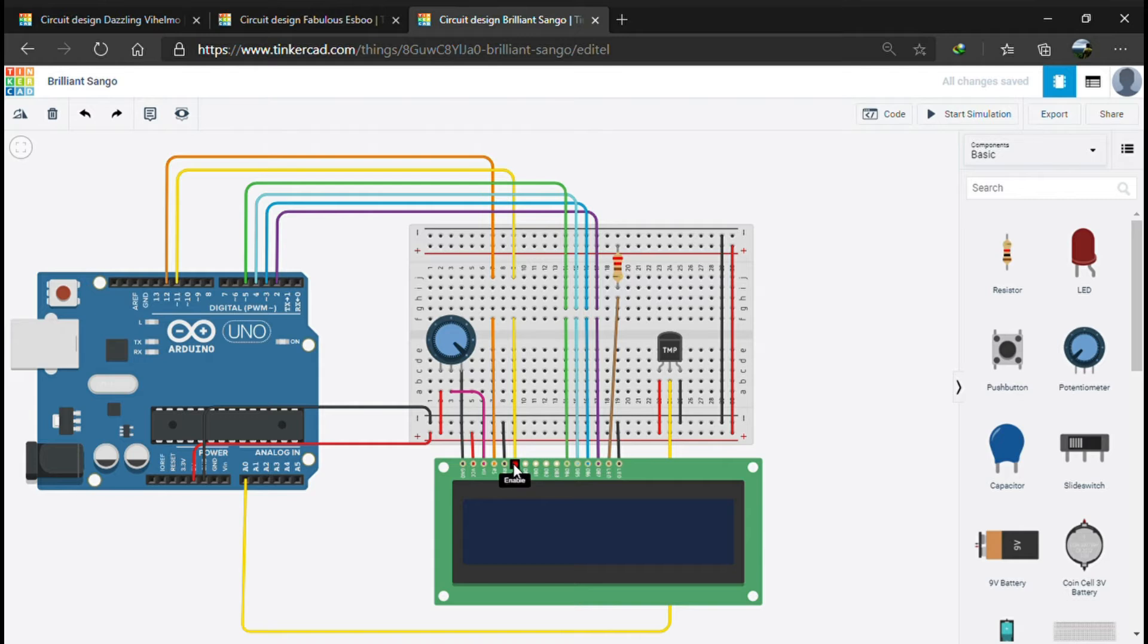The read and write pin is connected to ground, which makes the write pin by default low and the read pin by default high. There are eight data pins, though we are using only four.